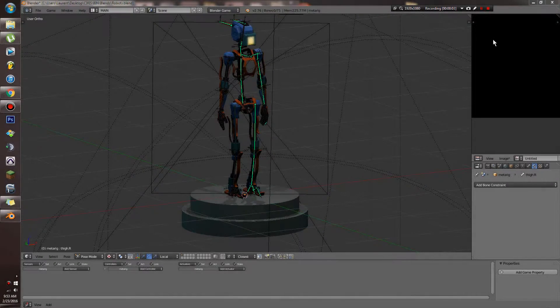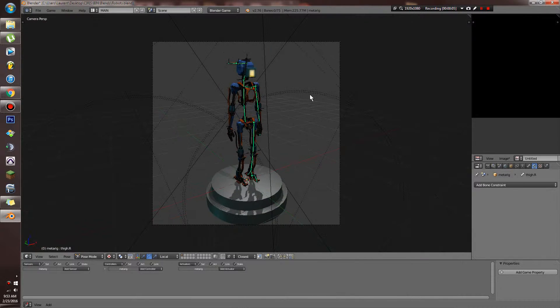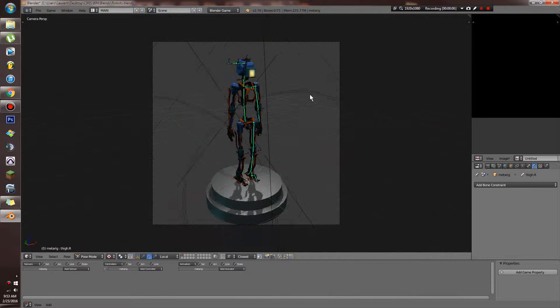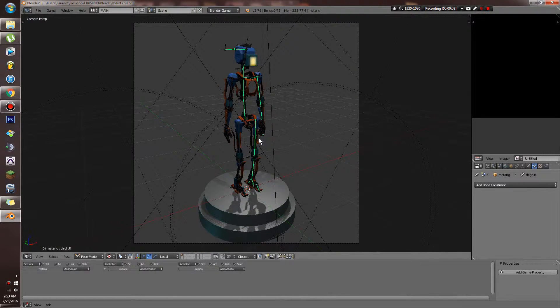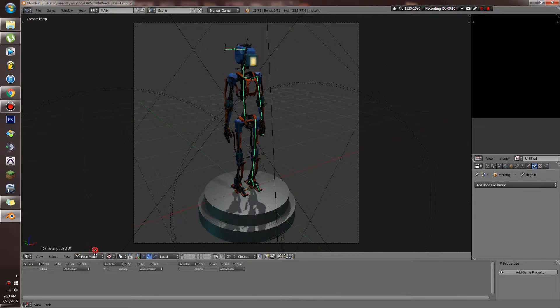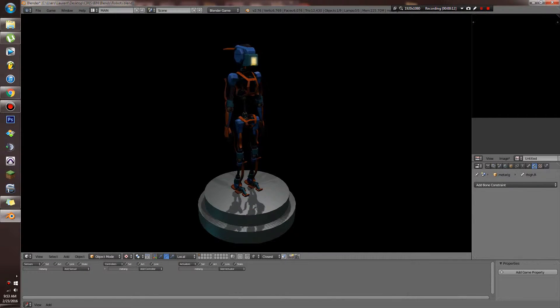Hello everybody and welcome to a Blender Game Engine tutorial on how to improve your rigs within the Blender Game Engine. What you're looking at right here is a robot that I made right after watching the movie Chappie.